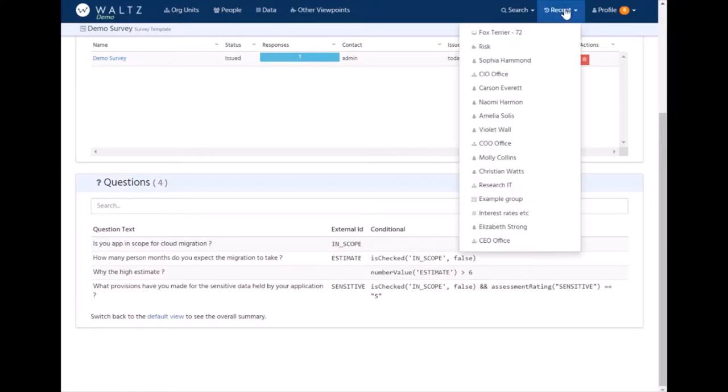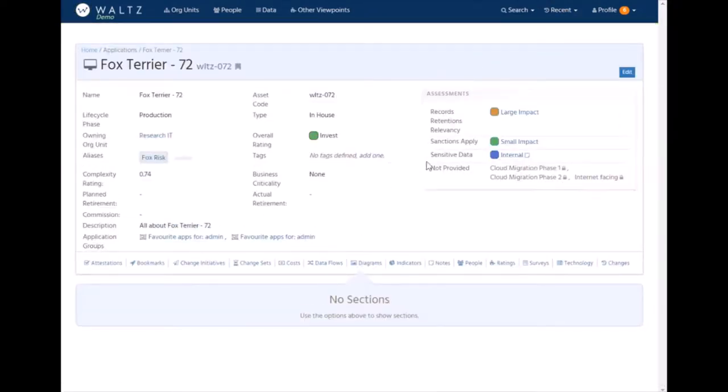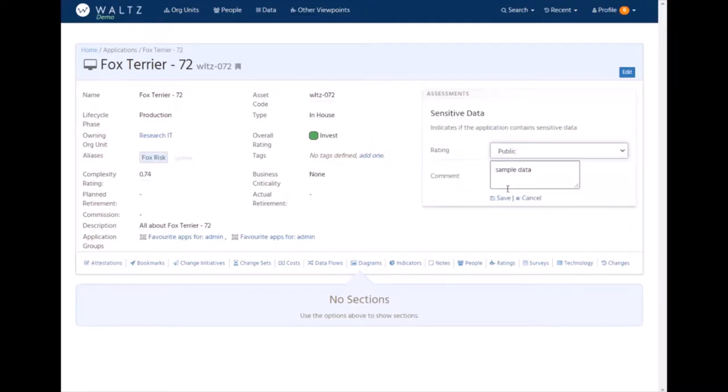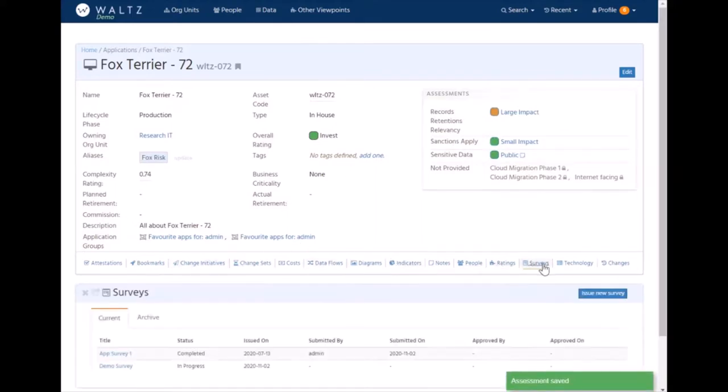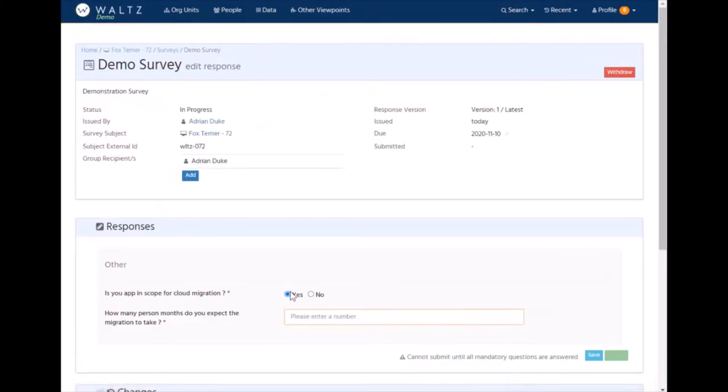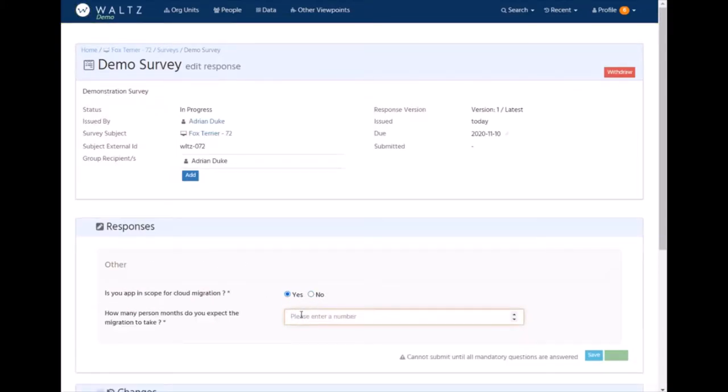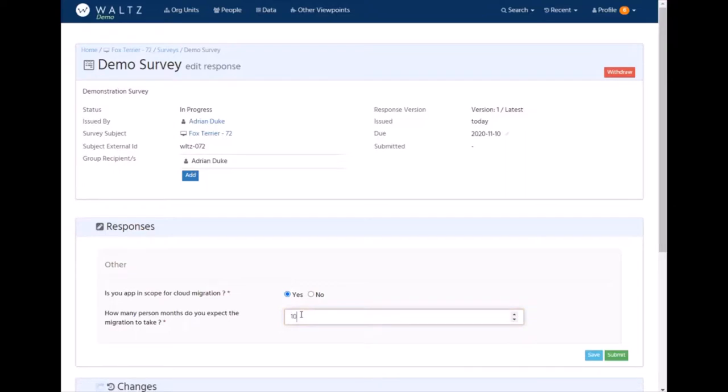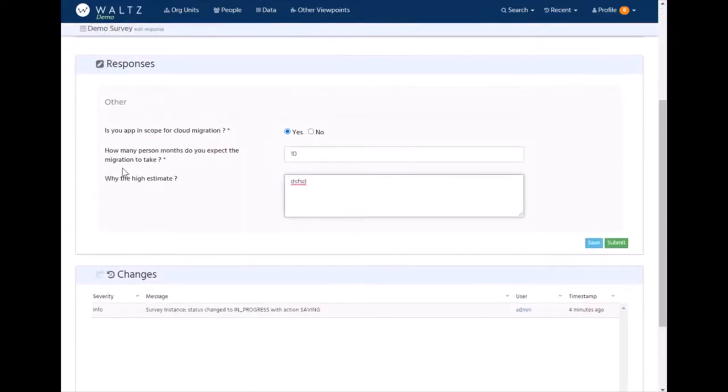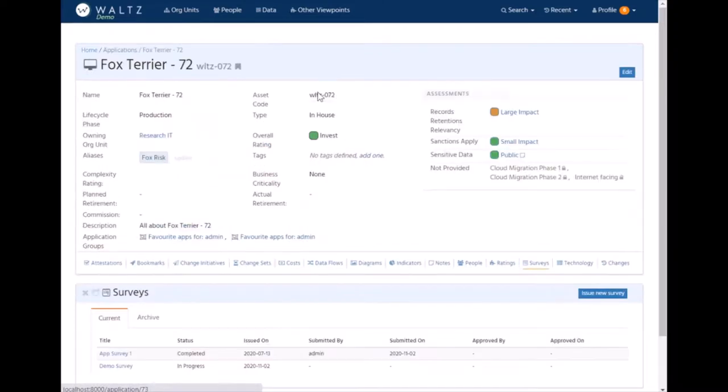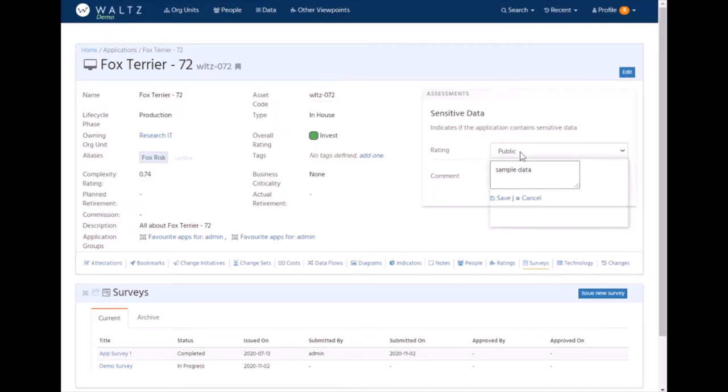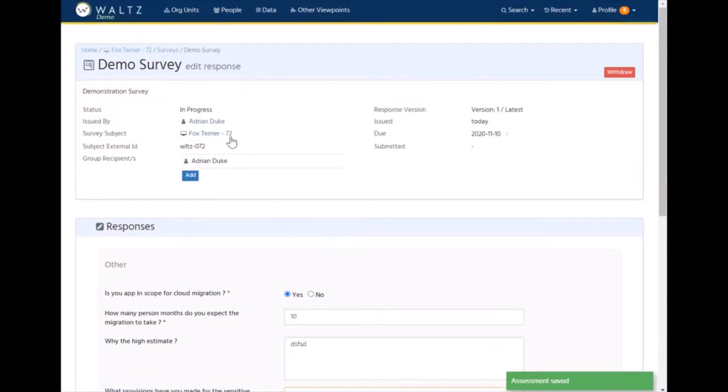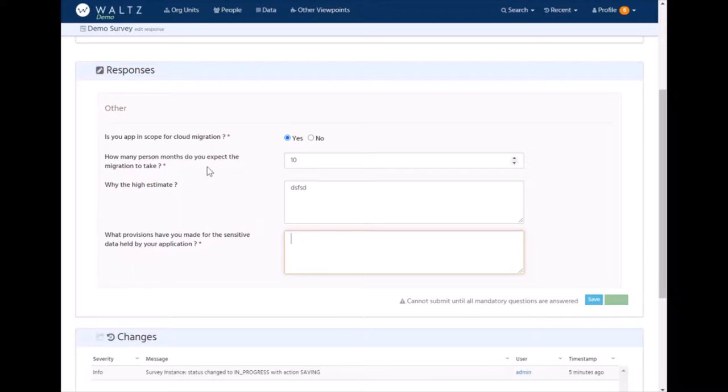We'll have a look at how that works in practice. We'll have a look at Fox Terrier. I've currently set its sensitive data flag to just internal. Or we can set it to lower and just say it's public. So now when we look at this survey, we can see we've got in scope. Yes. No. With the first predicate. The other question was, it was greater than six. But we're not seeing that question about sensitive data. If we go back and we change the sensitive data assessment for this application and say that it is strictly confidential, save that, and we go back into the survey. You can see we've now got this question appearing for the sensitive data question.